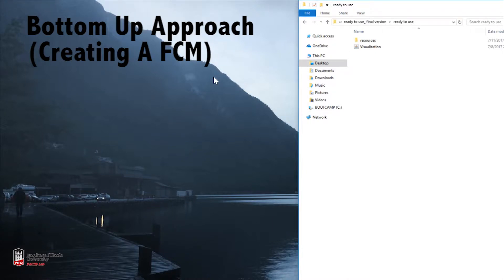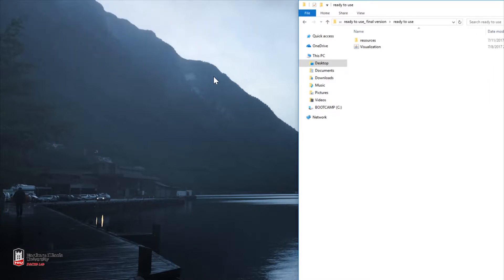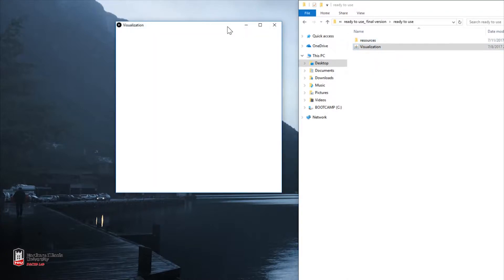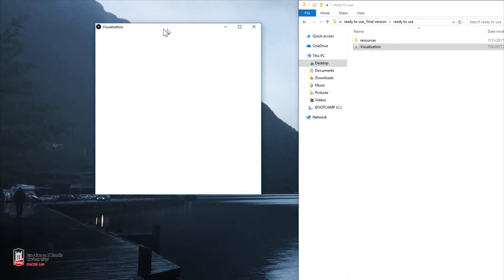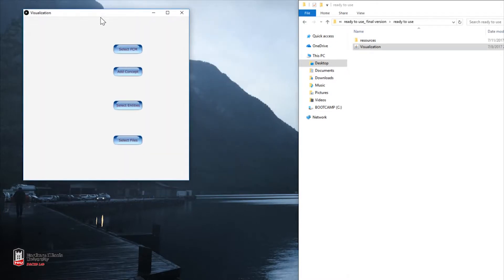Hello, I'm Nick and in this tutorial we're going to go over how to create an FCM from the bottom-up approach using the software for Fuzzy Cognitive Maps. The first thing we're going to do is open the visualization jar file. We'll double-click that and it will open up with a screen showing four or five buttons.